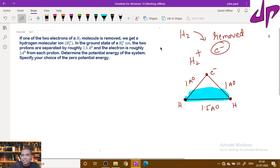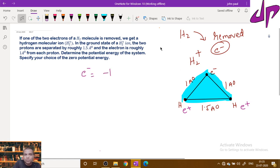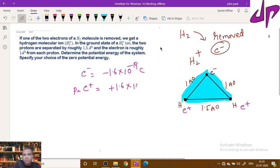We need to find the potential energy of this system of three charges — two positive charges (protons) and one negative charge (electron). The charge of the electron is negative 1.6 × 10⁻¹⁹ coulombs, and the charge of the proton is positive 1.6 × 10⁻¹⁹ coulombs.